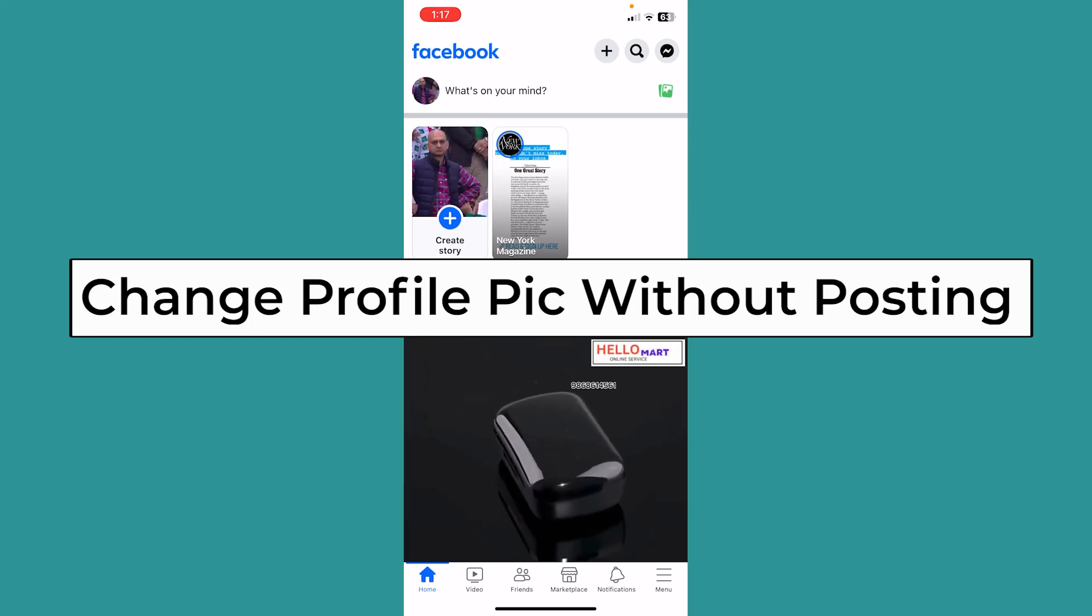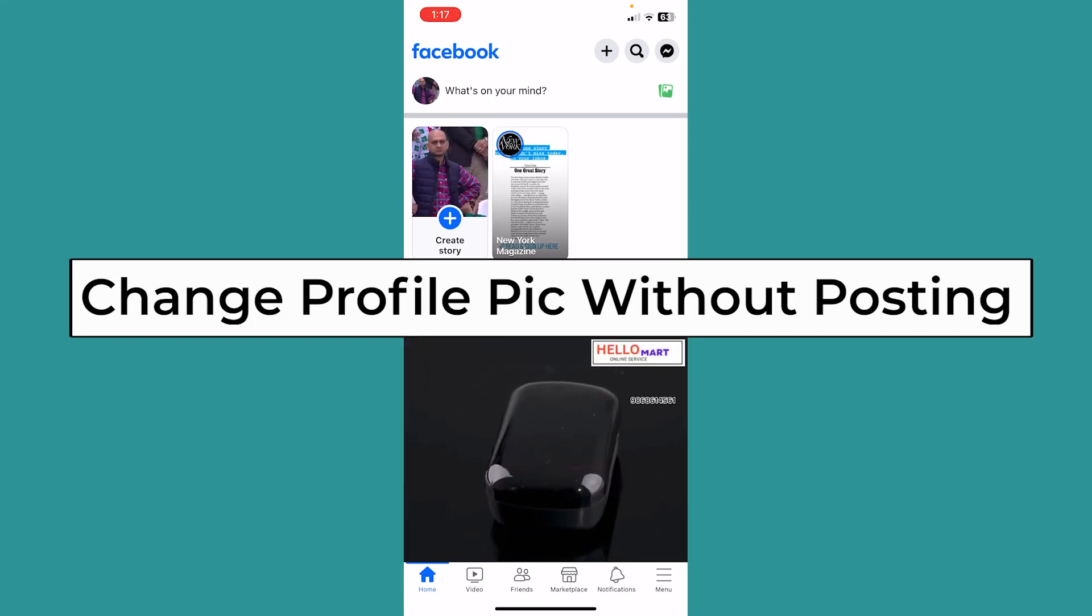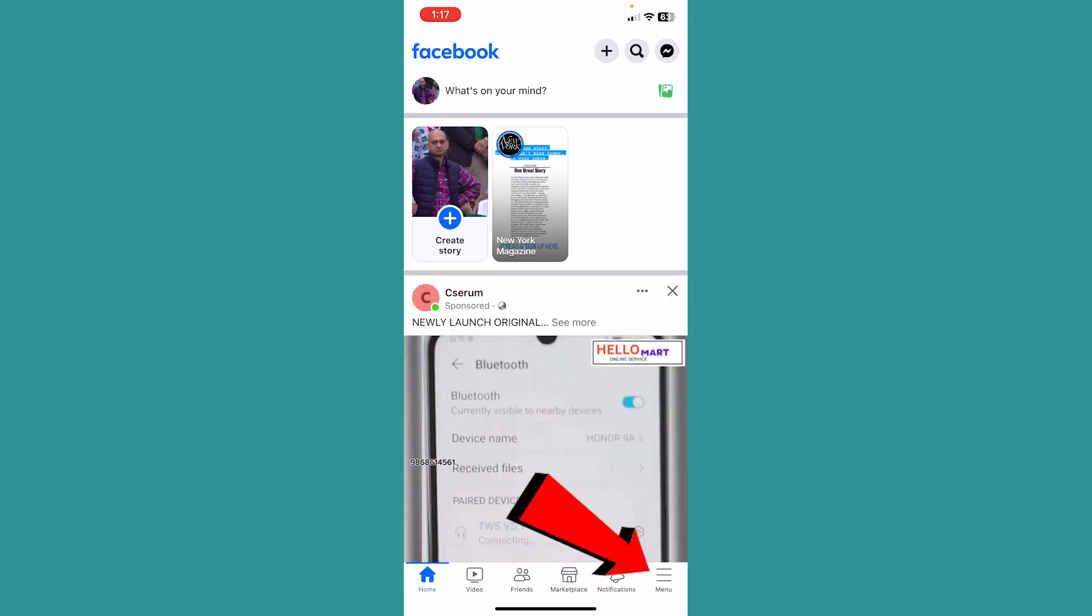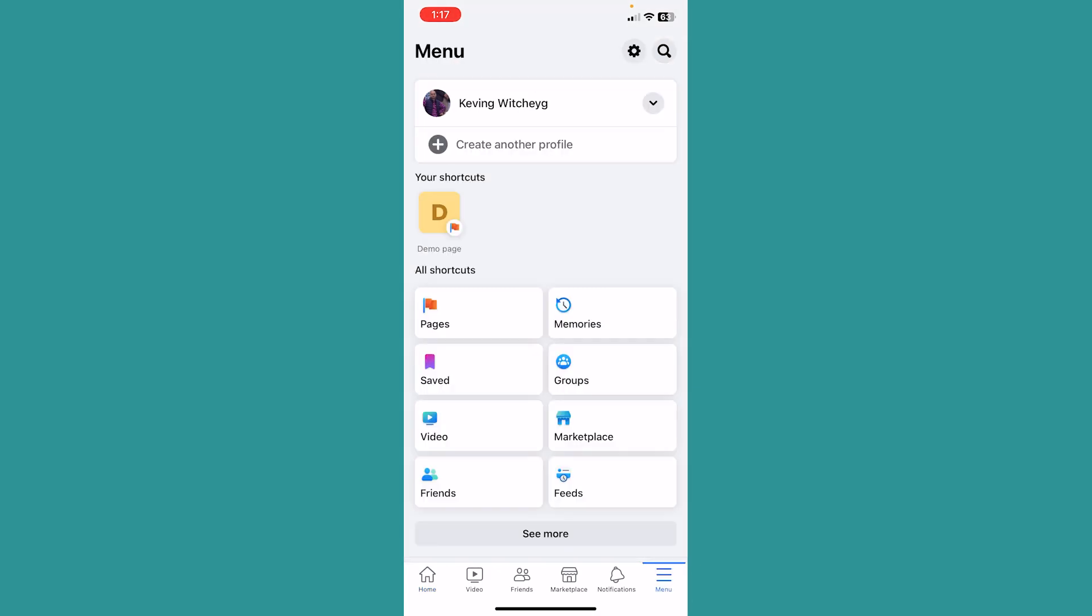Today I'll be teaching you how you can change your profile pic without posting. Click on your menu at the bottom. Once you click on menu, at the top it's going to show you your Facebook name.